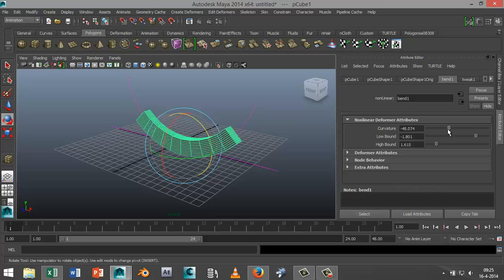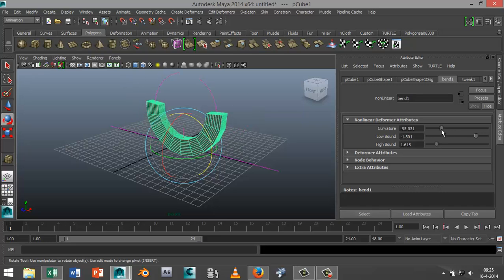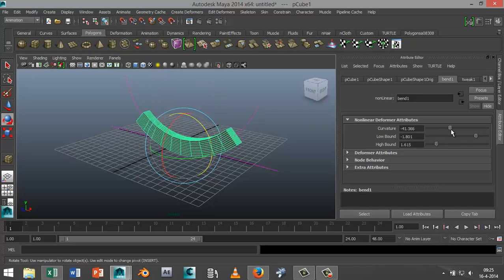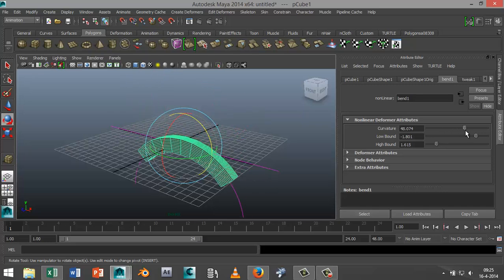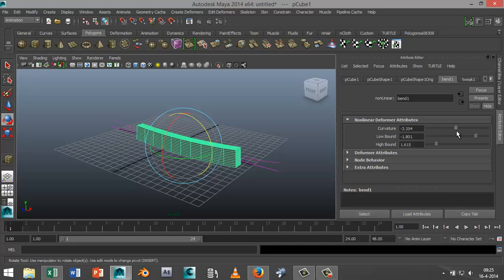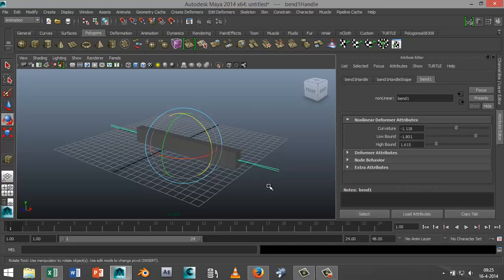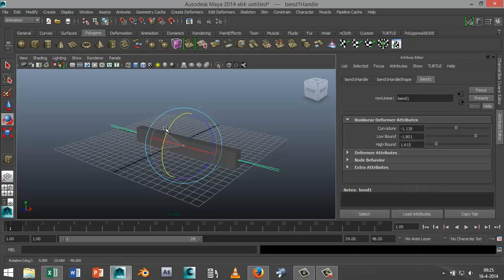If that's what you're looking for, that's fine. But let's say you want to move it in that direction. Again, I'm going to select my bend deformer and rotate it like this. I'm going to check whether I'm at 90 degrees.